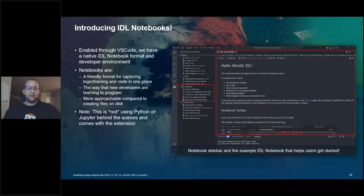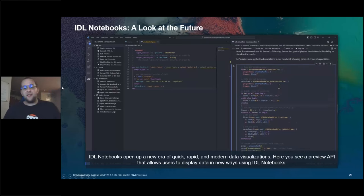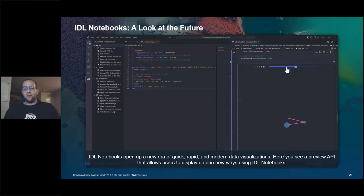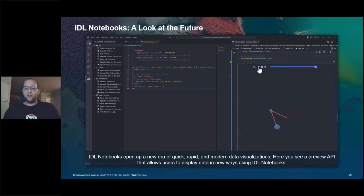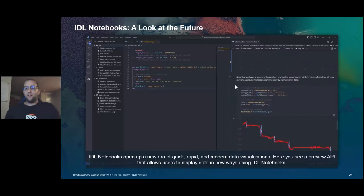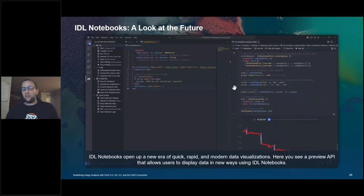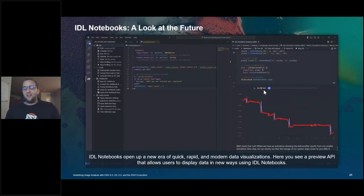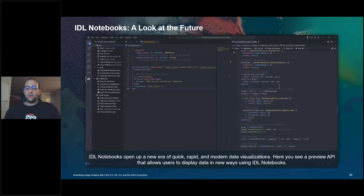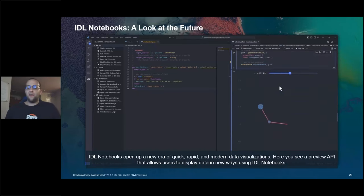One important thing to call out: this is not something that uses Python or Jupyter behind the scenes. This is fully a part of the IDL for VS Code extension — you don't need to do anything else; it just comes as part of it. Notebooks open up a world of opportunities for different ways to visualize and interact with data. Here I have a double pendulum simulation with an embedded animation showing data generated in IDL — the pendulum swinging around. This isn't officially public yet, but it shows the direction we're going.